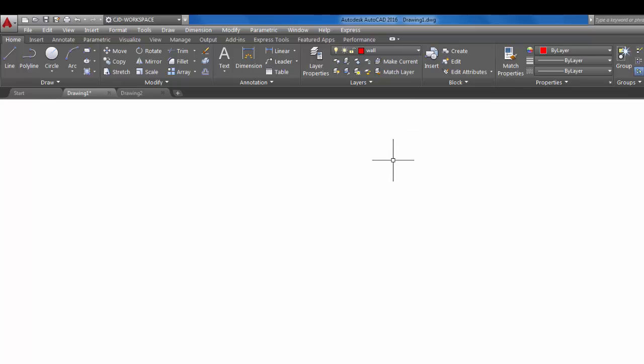So that is the beginning to customizing your ribbon. In the next tutorial I'm going to show you how to add a toolbar. Thanks for watching and stay tuned.